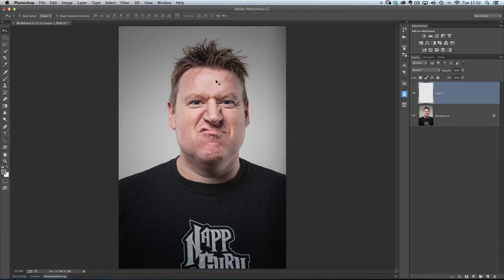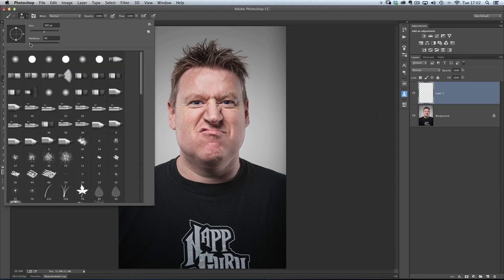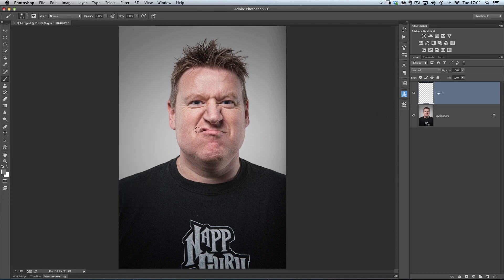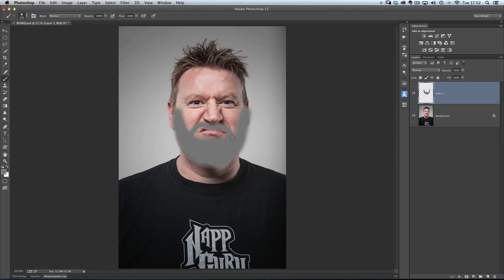I'll click OK, then get a brush with 0% hardness and adjust the size using my left and right bracket keys. What I'm going to do first of all is just paint a rough shape of a beard on Dave. I don't have to be too accurate with it because I can always shape it a little bit later. So let's just paint the beard in there and give him a bit of a mustache shape as well.